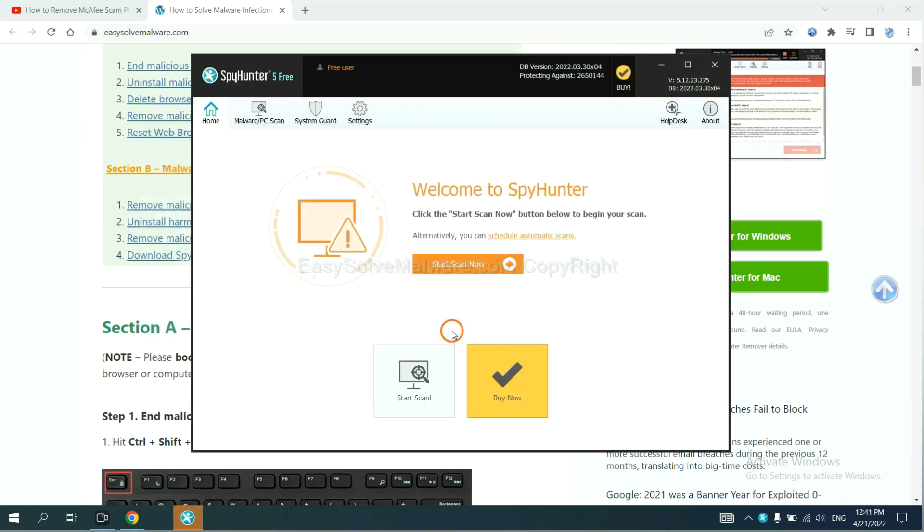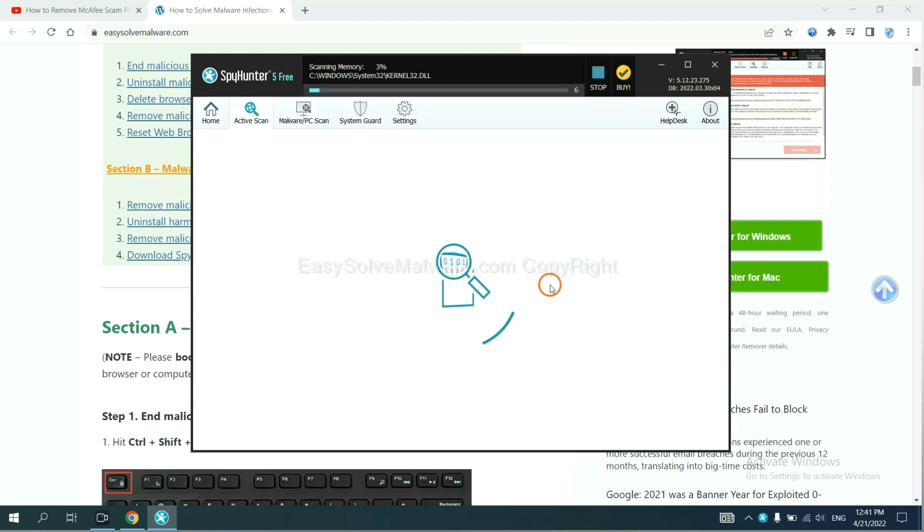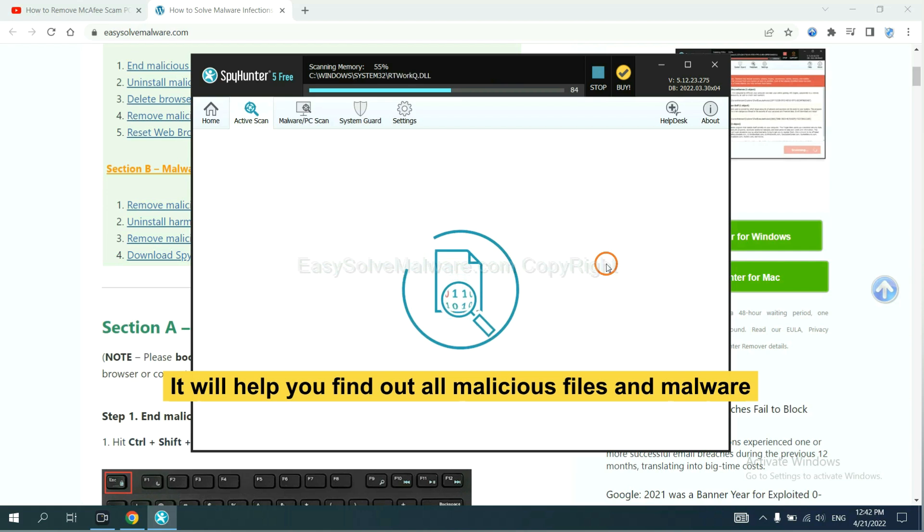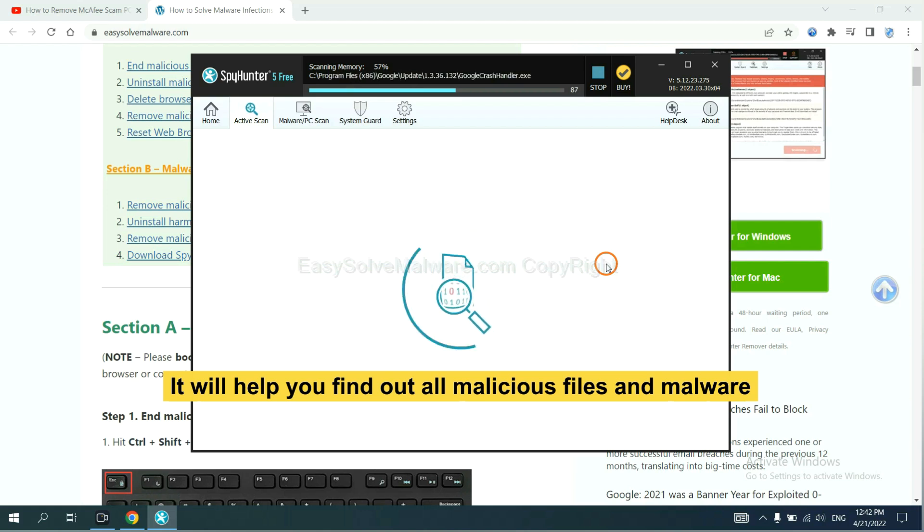When you finish, start a scan now. It will help you find out all malicious files and malware on your computer.